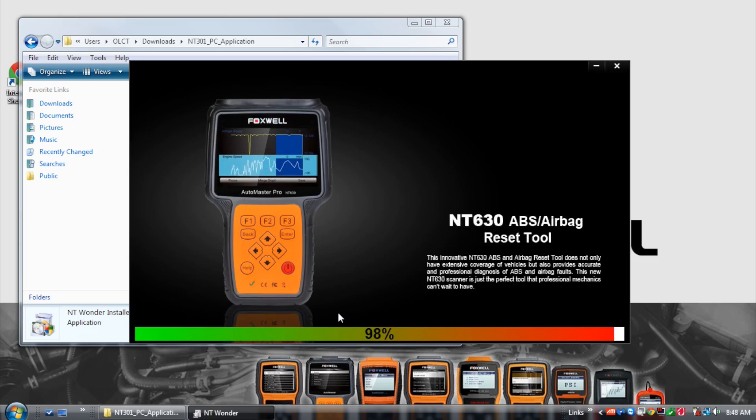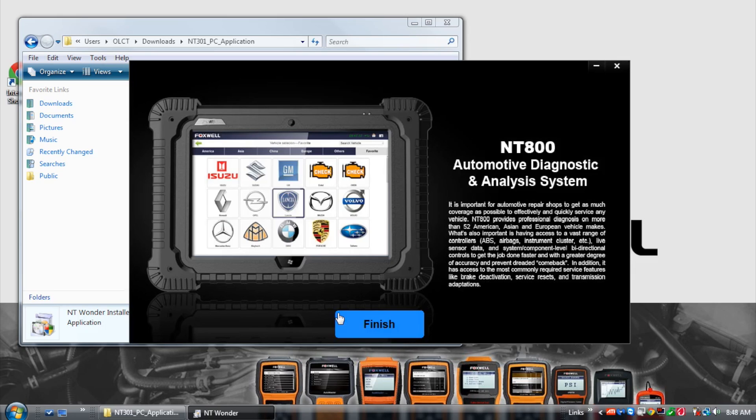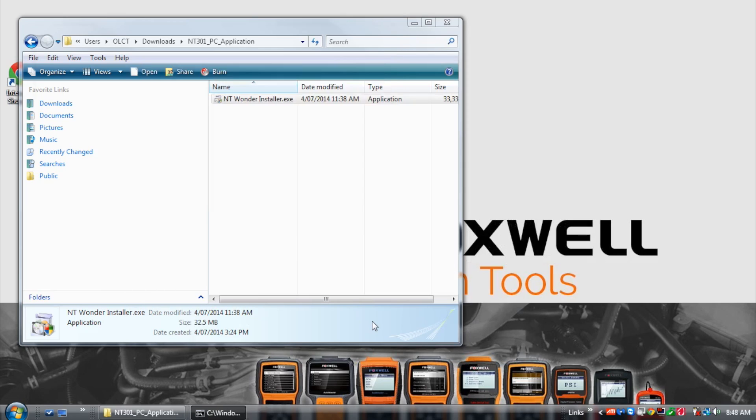Once complete, select finish and close all other related Windows dialog boxes.